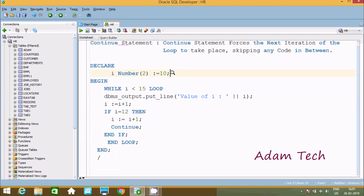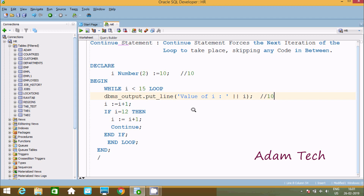First I declare i value with 10. Now BEGIN. So 10 less than 50, condition is true. So dbms_output prints the value of i, printing 10. First time it prints 10. Now that increases the value of i, so 10 plus 1, the value is now 11. And here if i equal to 12 — i value is now 11 — 11 equal to 12, so this condition is not true, so it does not go inside.